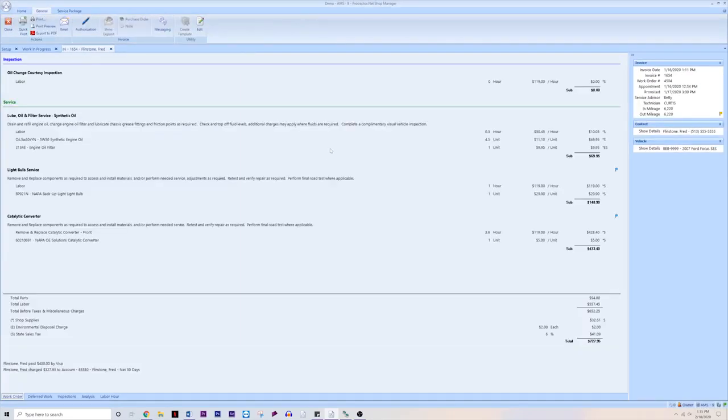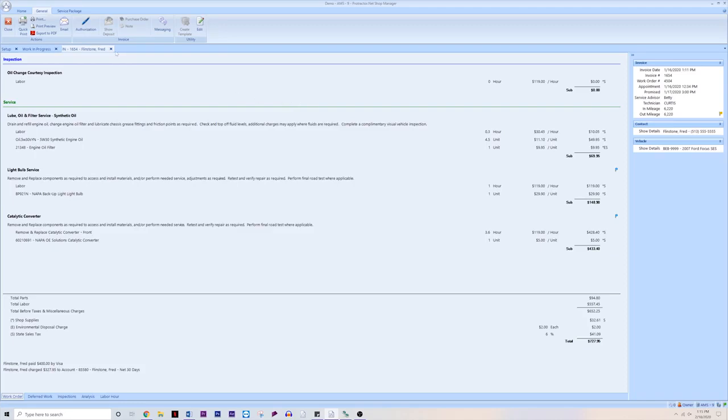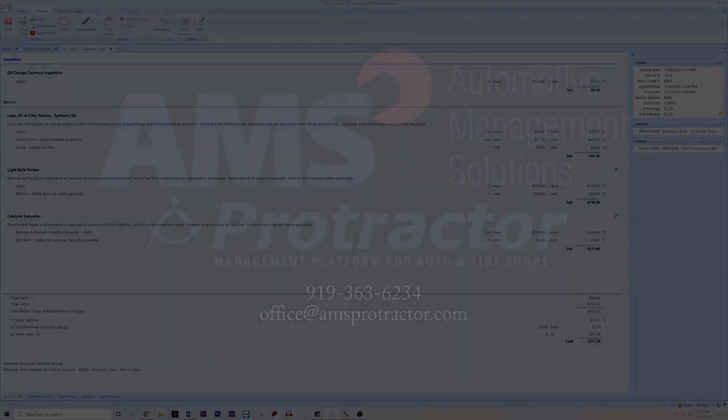This is great anytime you need to find a work order or invoice that you cannot find, or you know that you've worked on a specific vehicle and done a specific service in the past, and you want to look at the details of that work order.